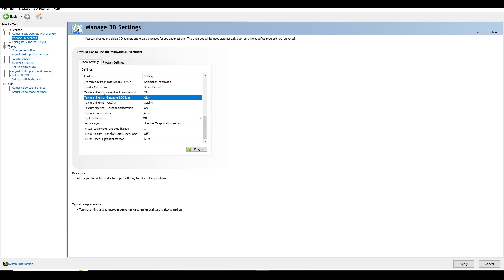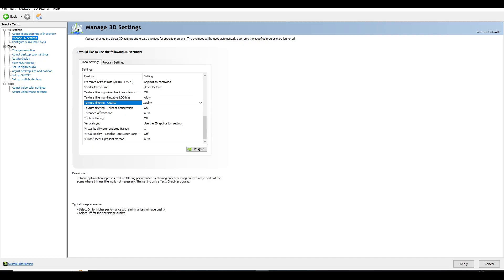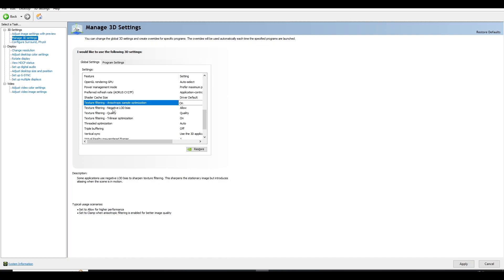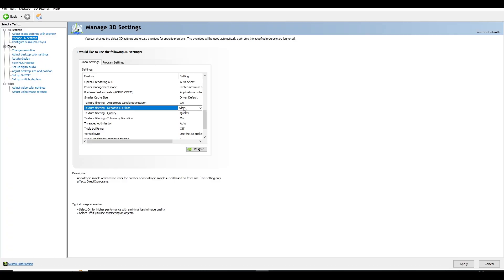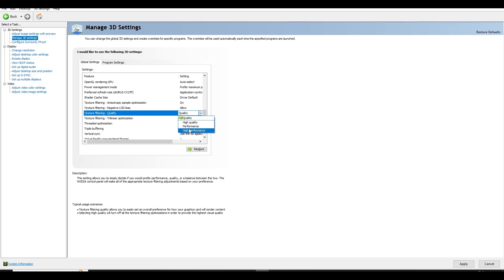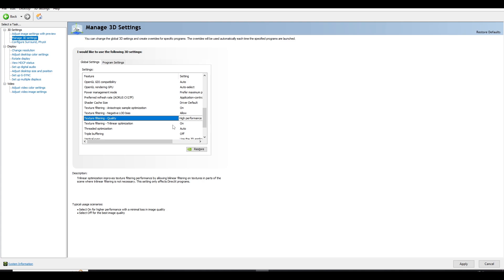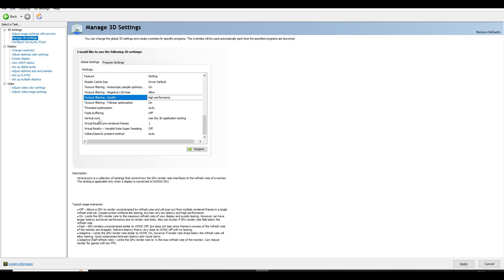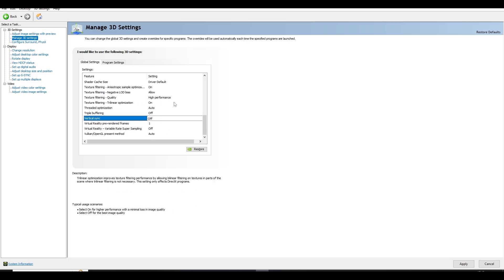Next, find the four texture-related settings: 'Texture Filtering - Anisotropic Sample Optimization' should be On, 'Texture Filtering - Negative LOD Bias' should be Allow, and 'Texture Filtering - Quality' should be set to High Performance. AMD users should find similar settings in their control panel. Once all settings are configured, click Apply. Also, make sure 'Vertical Sync' is set to Off, then click Apply and restart your PC.